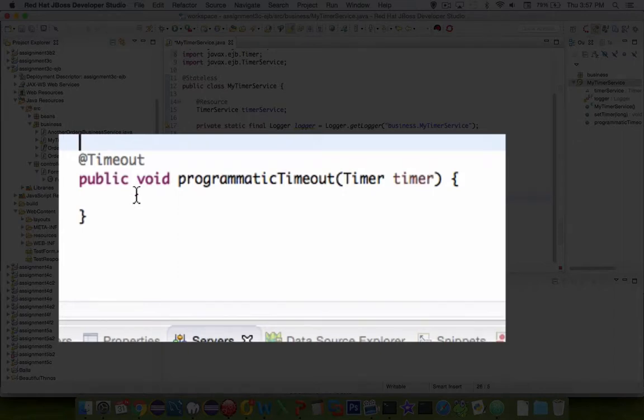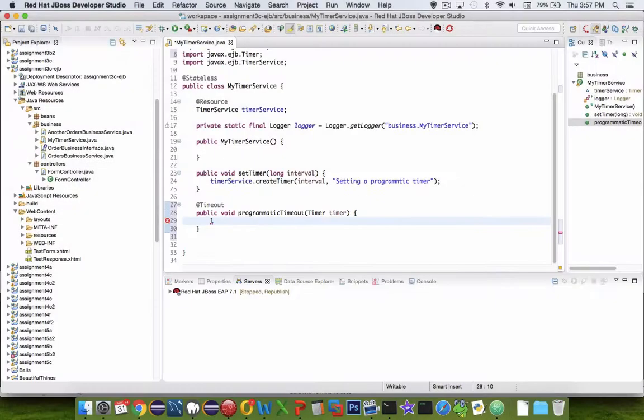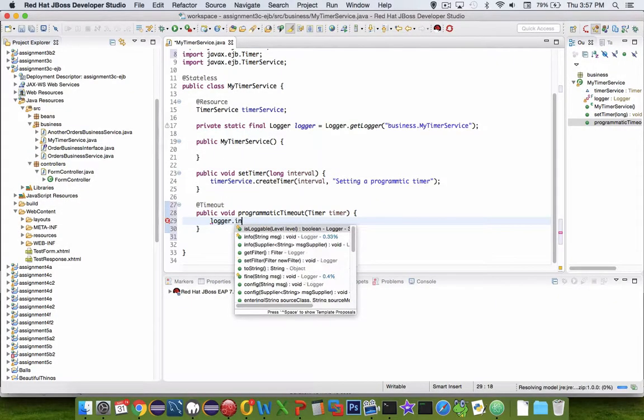Okay, so now this timer can be set. Let's have a logger event happen when the timer is alarmed.